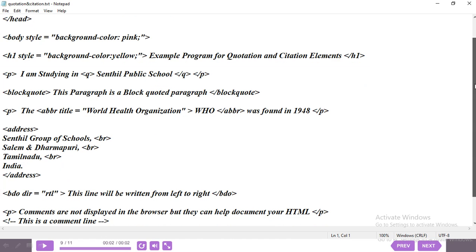The fifth one is BDO — bidirectional override. We need to mention the direction using the DIR attribute, set to 'RTL' within double quotes, which means right to left. The sentence 'This line will be written from left to right' is placed inside BDO, then close the BDO tag. This sentence will display from right to left.